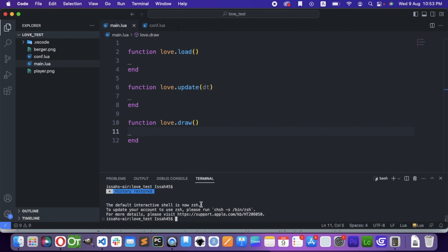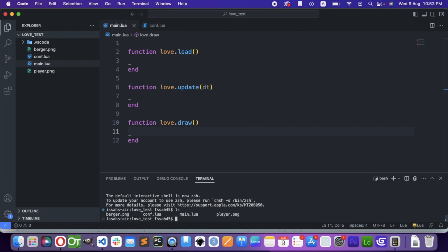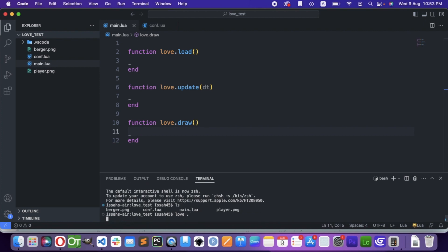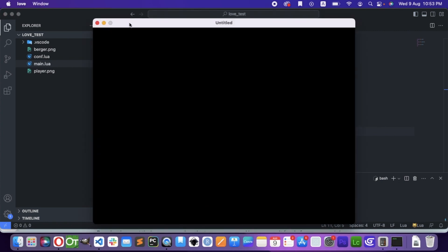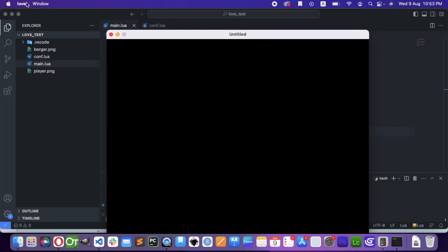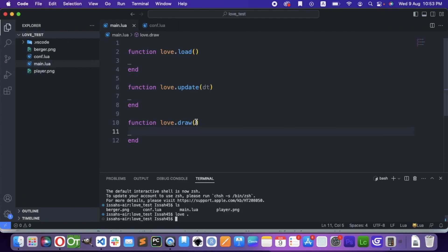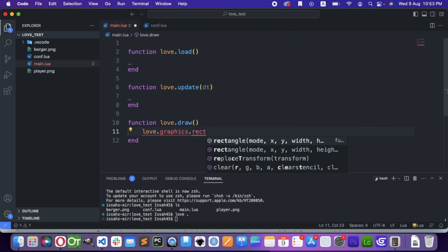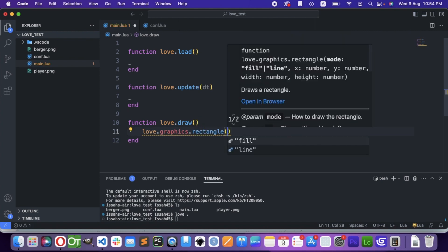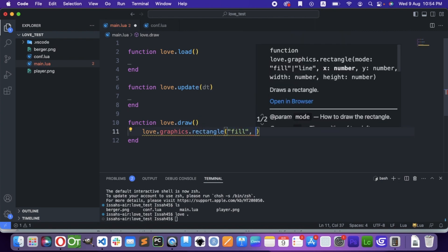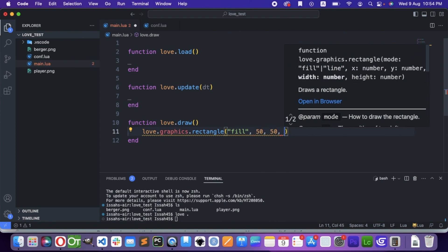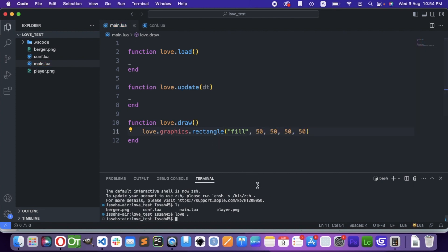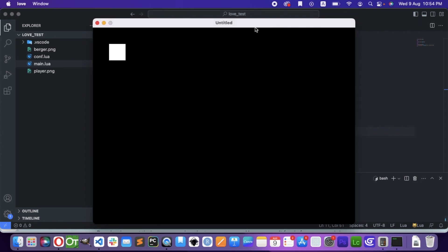If you want to run the file, then you have to go to the folder and run love with a dot. The dot means it's going to run the current folder. This is the default display screen. Let's draw something — love.graphics.rectangle. After the mode, it can either be filled or lined, then X position, Y position, Width, and Height. And we have a square.